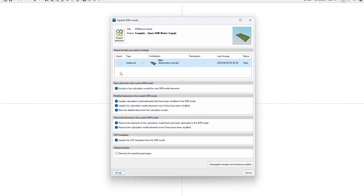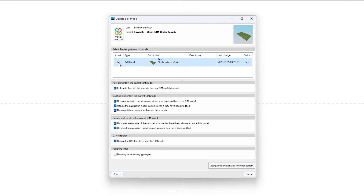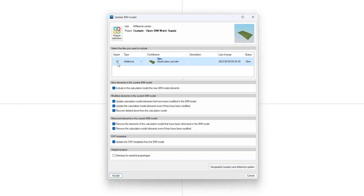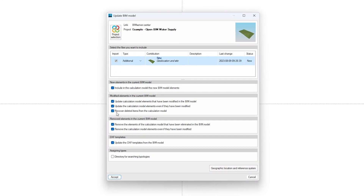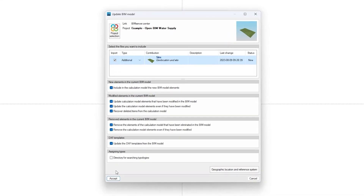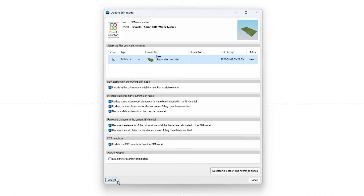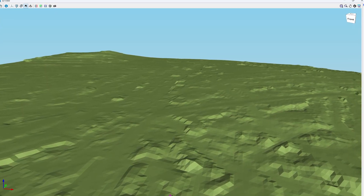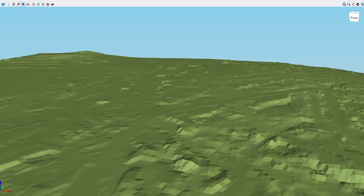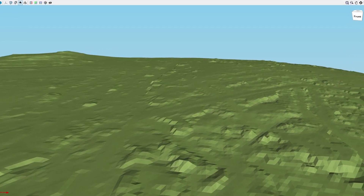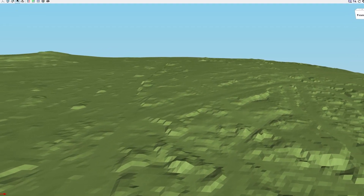If the project includes land topography information in an IFC file with the correct entities, it can be imported for visualisation and support in the data entry process.